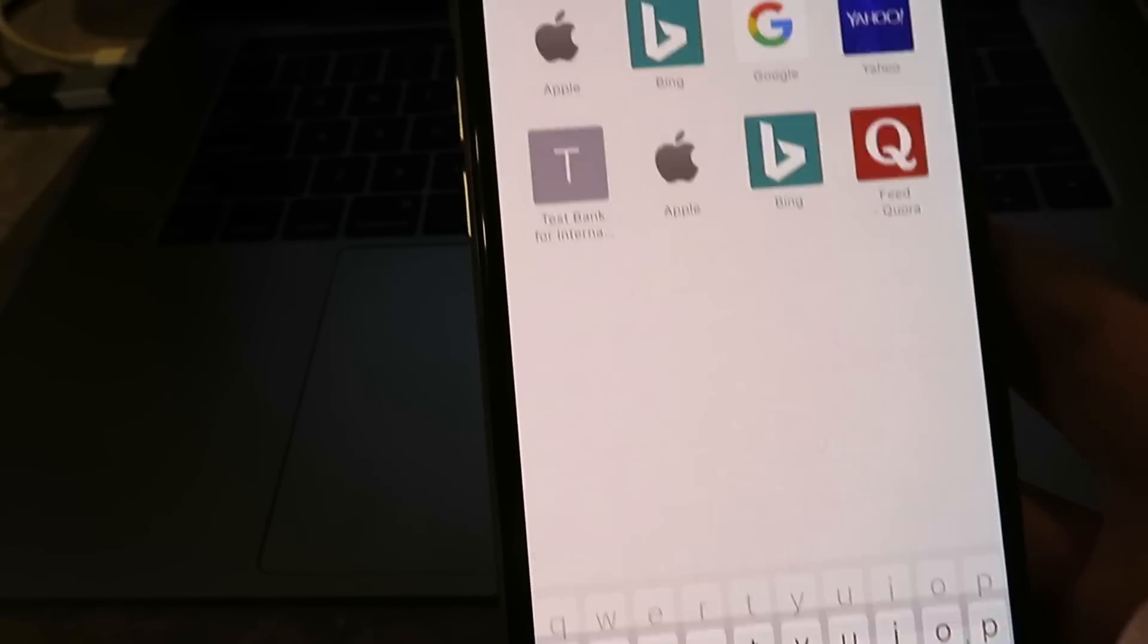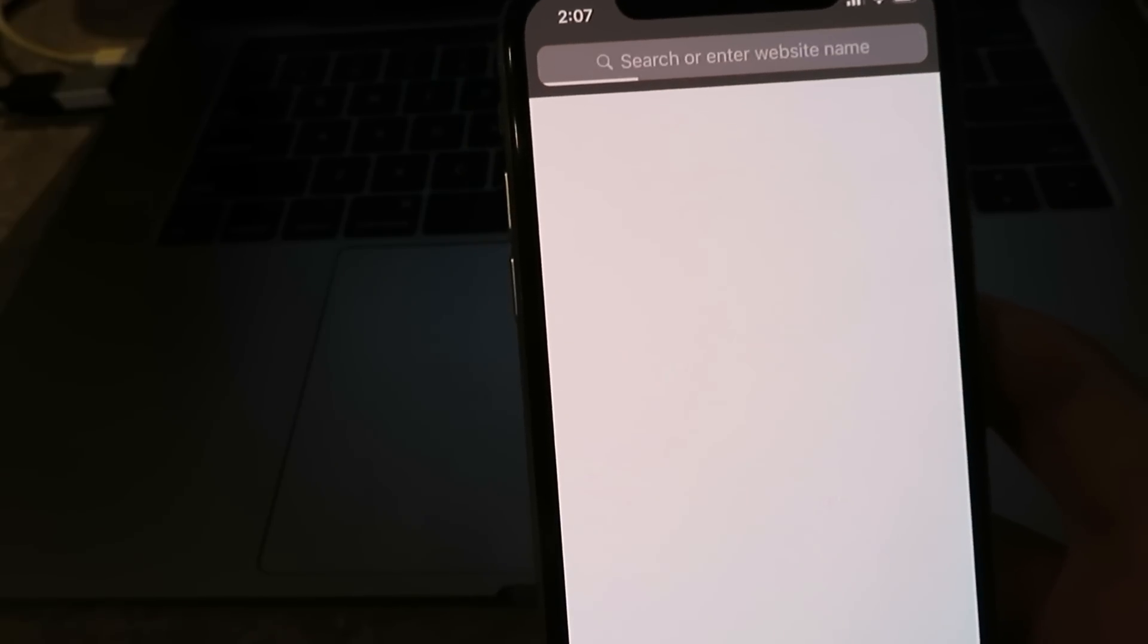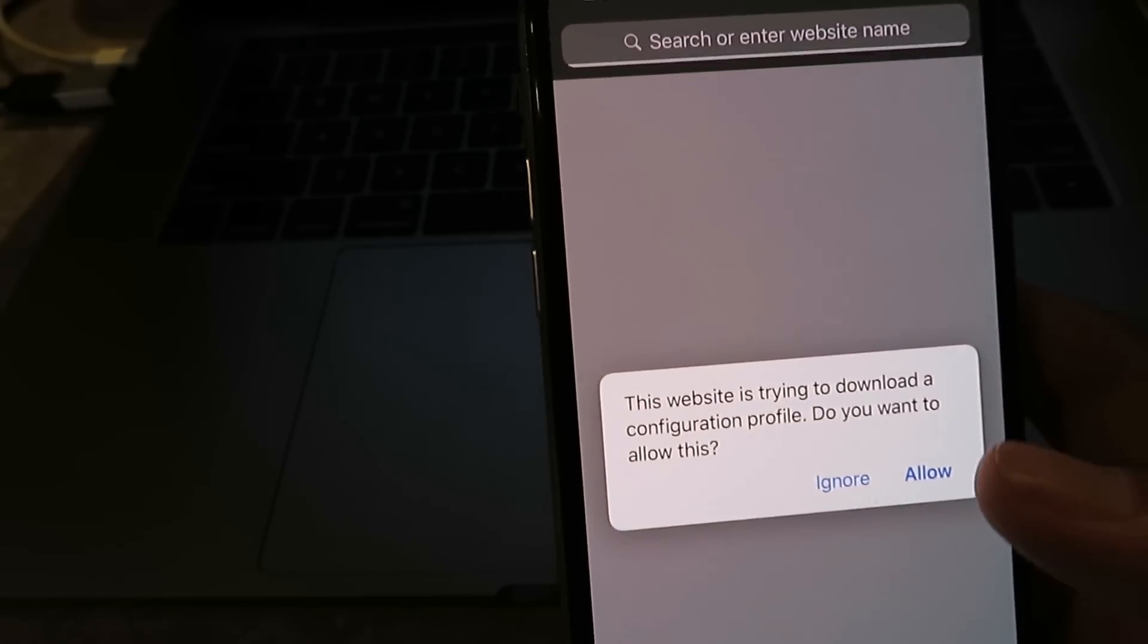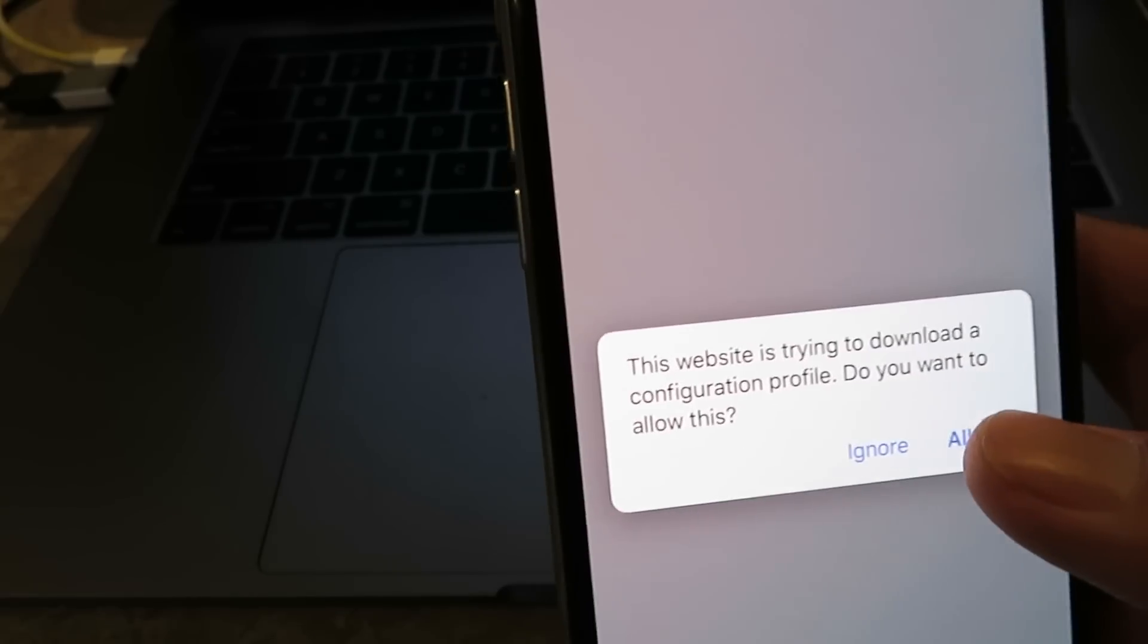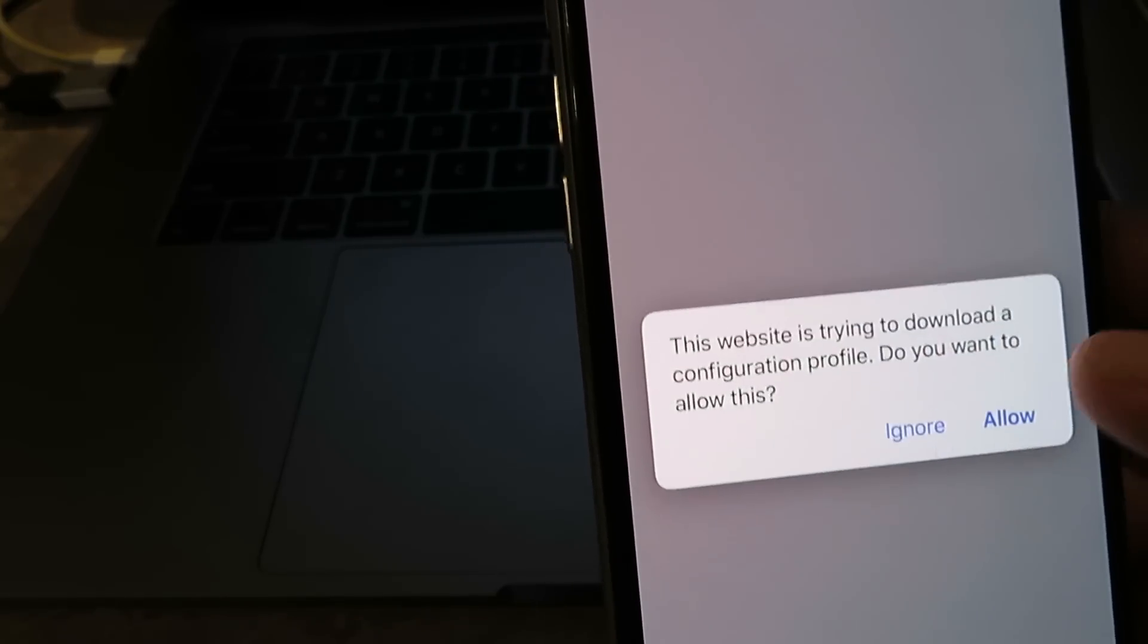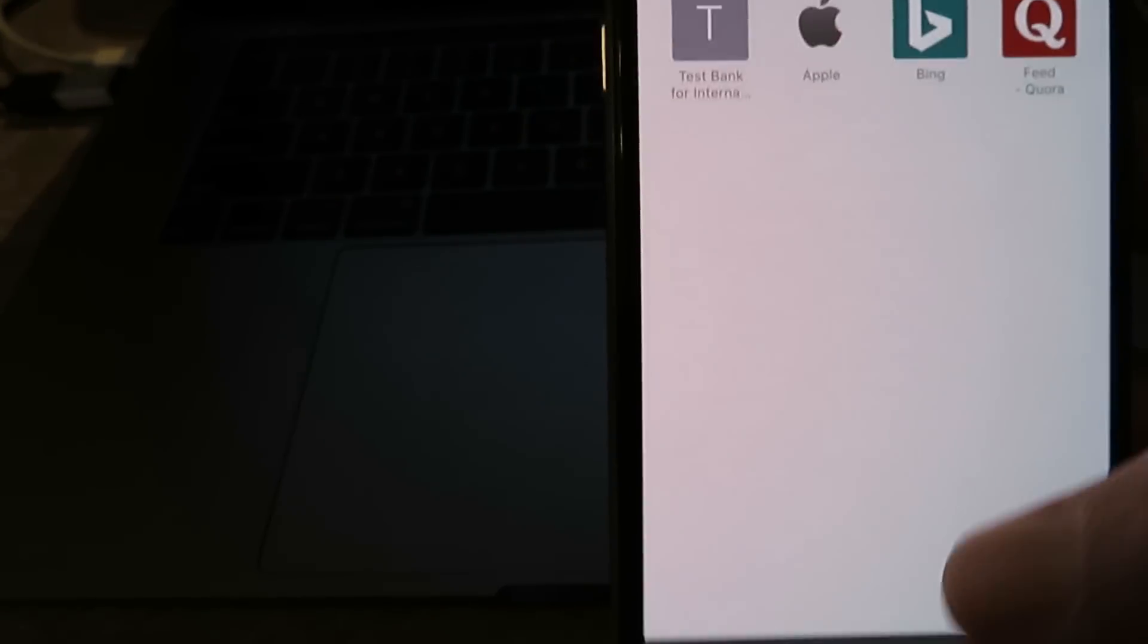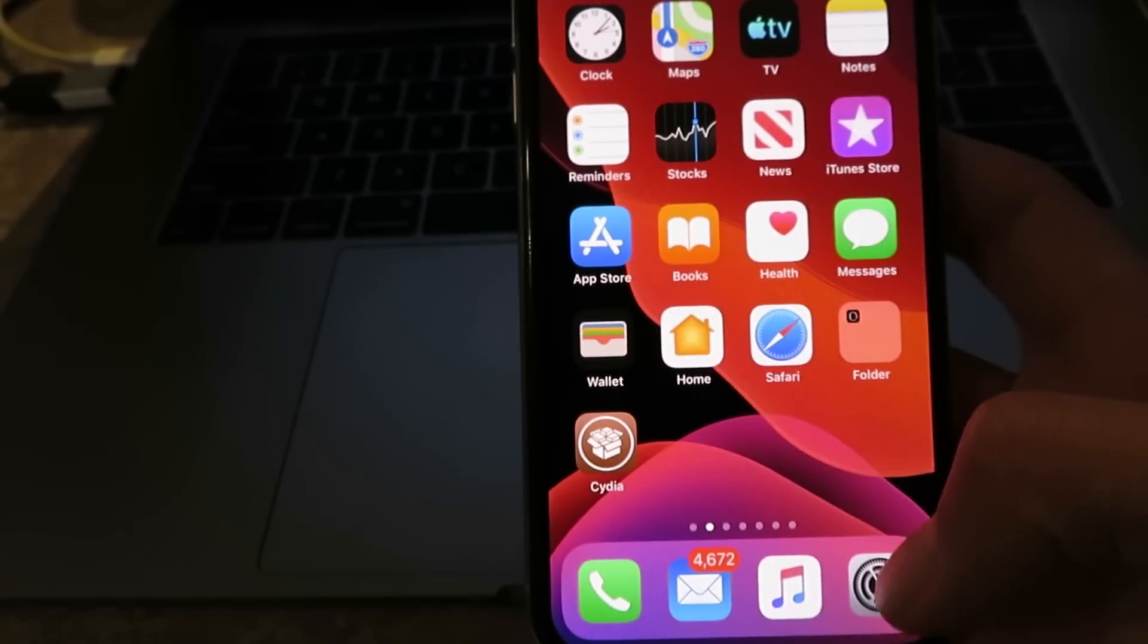Once you've typed that in, basically what we're going to do is install the Cydia installer profile. So just click the Allow button. Close, and we're going to go to our settings now.